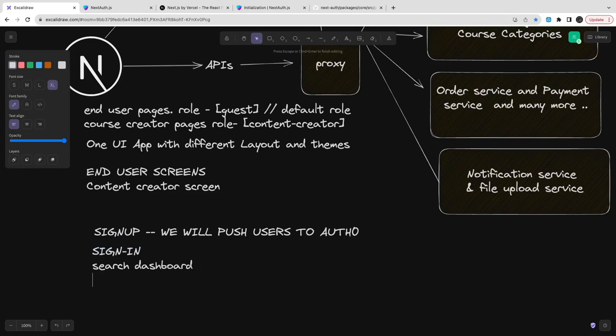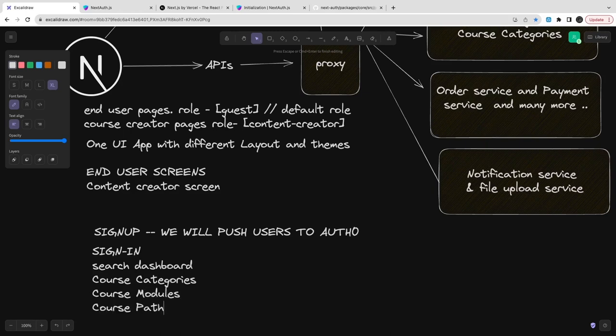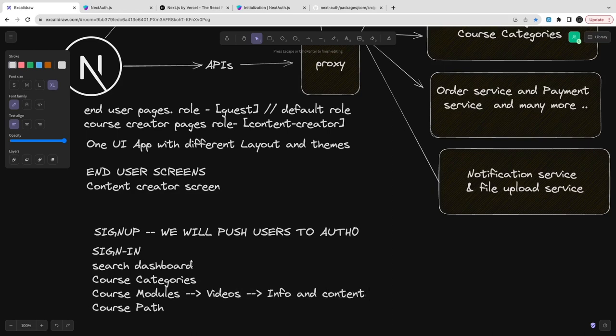Sign in we will just use username password from the Auth0 to sign in and we will allow user to search for the courses if you are a guest user. If you are a content creator then you can do all those things. You can access the course categories, course module, course path and create new courses, all the features that are nothing but independent APIs which you can access.